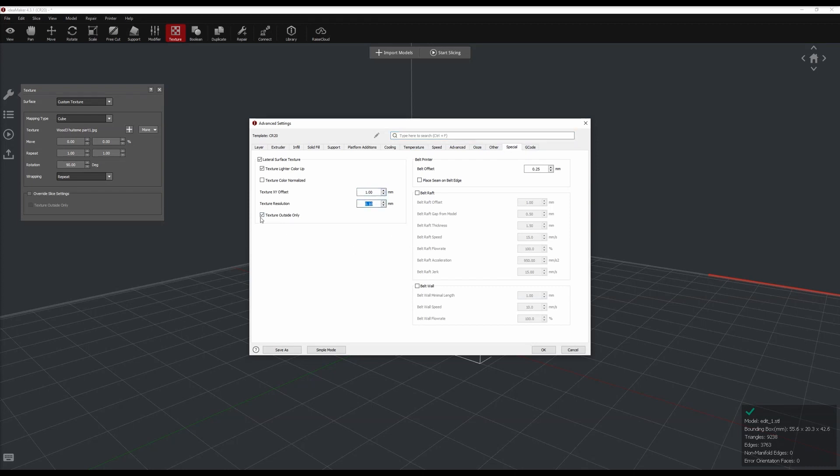In the advanced setting, in the special tab, you can change the texture XY offset, which is basically how much additional material the printer will add to the model. I used 1 mm for all parts except for the front body where I used 0.5 mm as 1 mm was too thick.